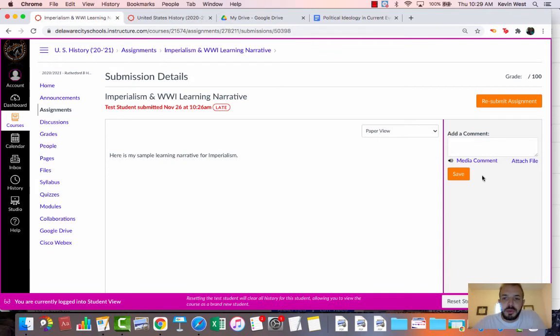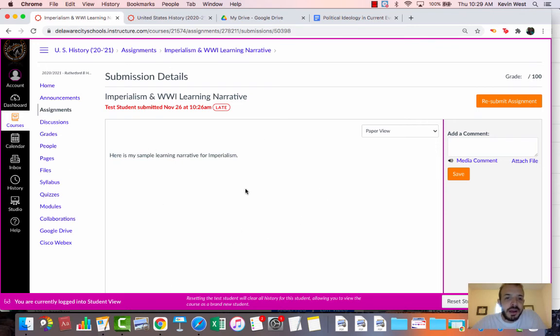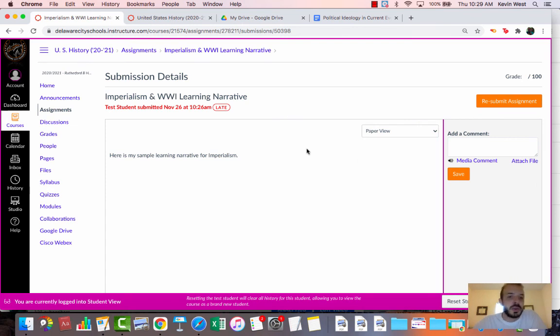If there was a rubric with this assignment, it would be on here as well. As you can see, I didn't write a lot because this was just a sample. But this is what your teacher will see on Canvas. It's what appears right here on your screen. And I can see that it was submitted late at 10:26 on November 26th.